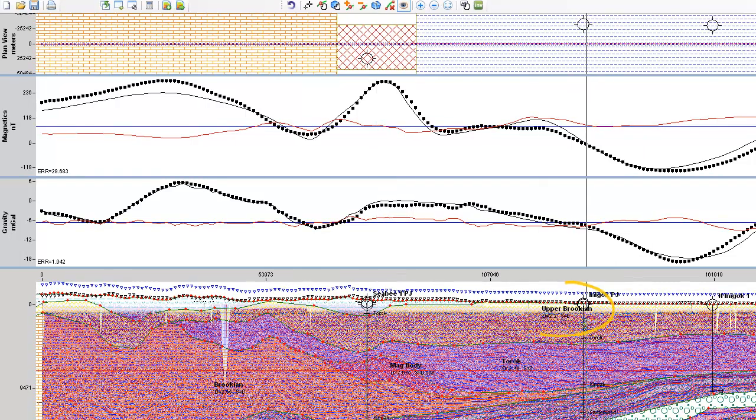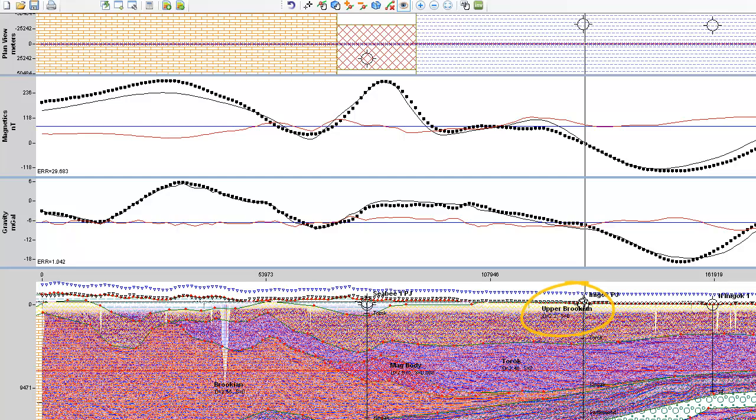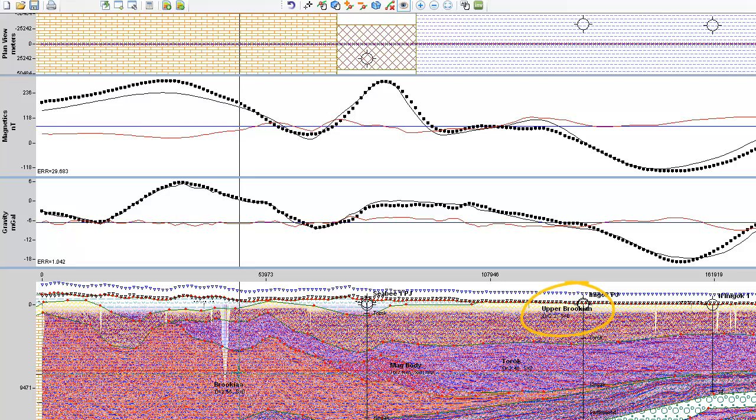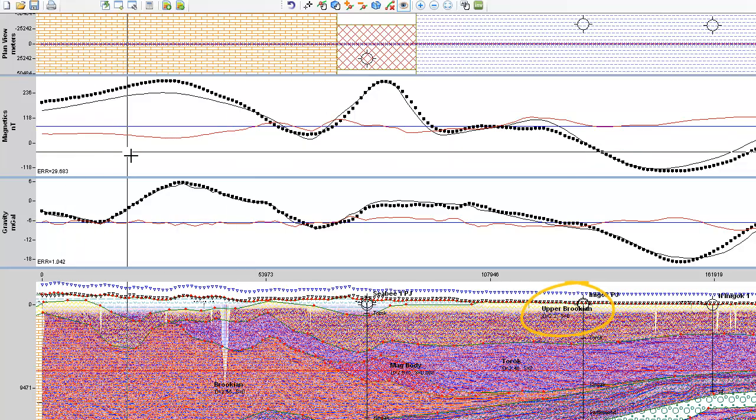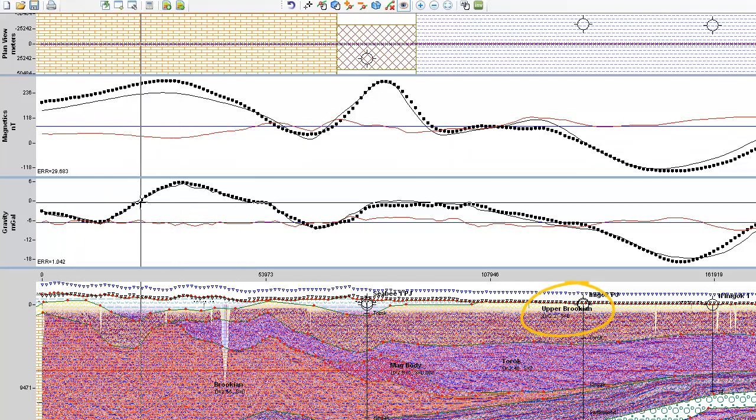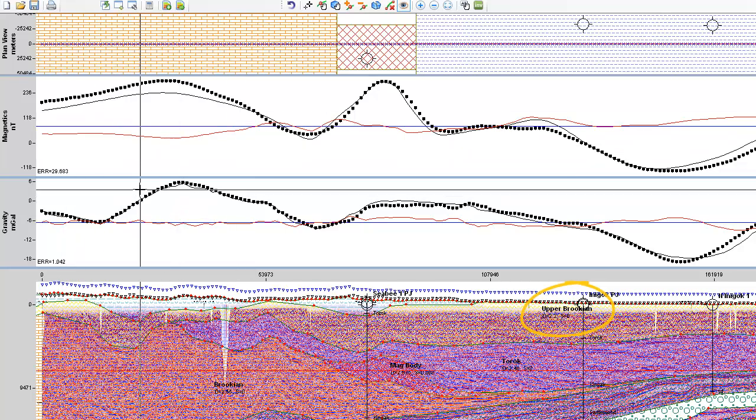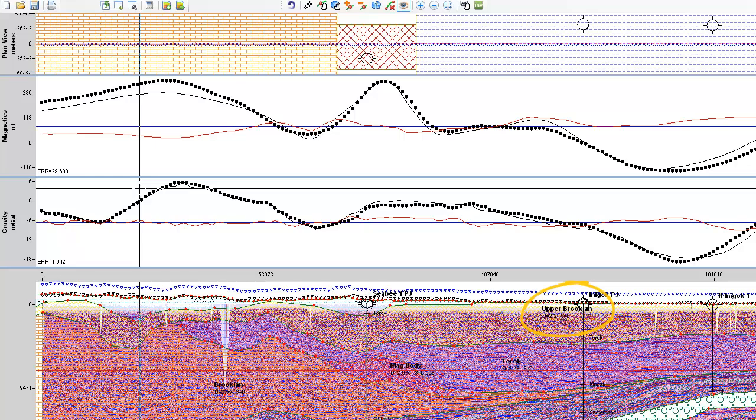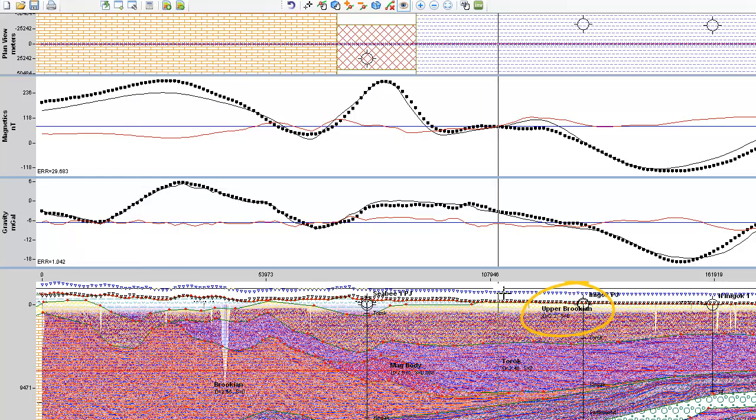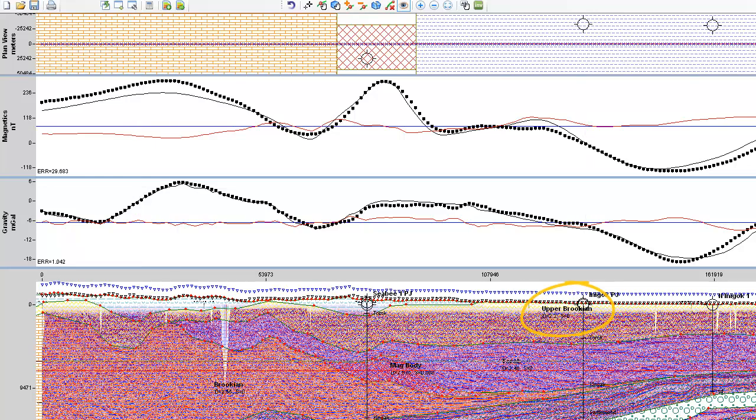You'll also notice that I have these wells displayed in this section, and these wells are actually LAS wells, or well logs that we were able to import. These wells do not get incorporated into the actual calculation of the response, however you can use them as benchmarks to be able to move your layers.